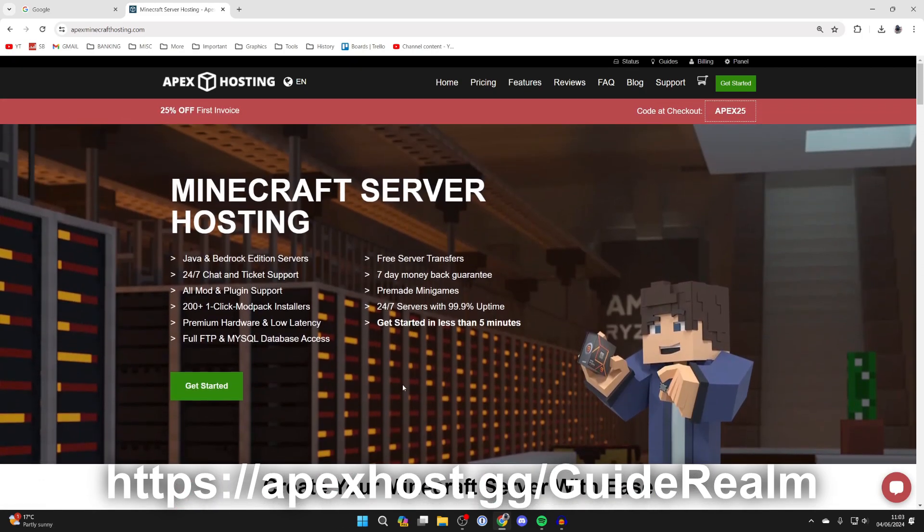And at the moment you can get 25% off your first invoice. So if you're interested I'll put a link down below in the comments and in the description. So this is a great way of playing Minecraft with your friends.